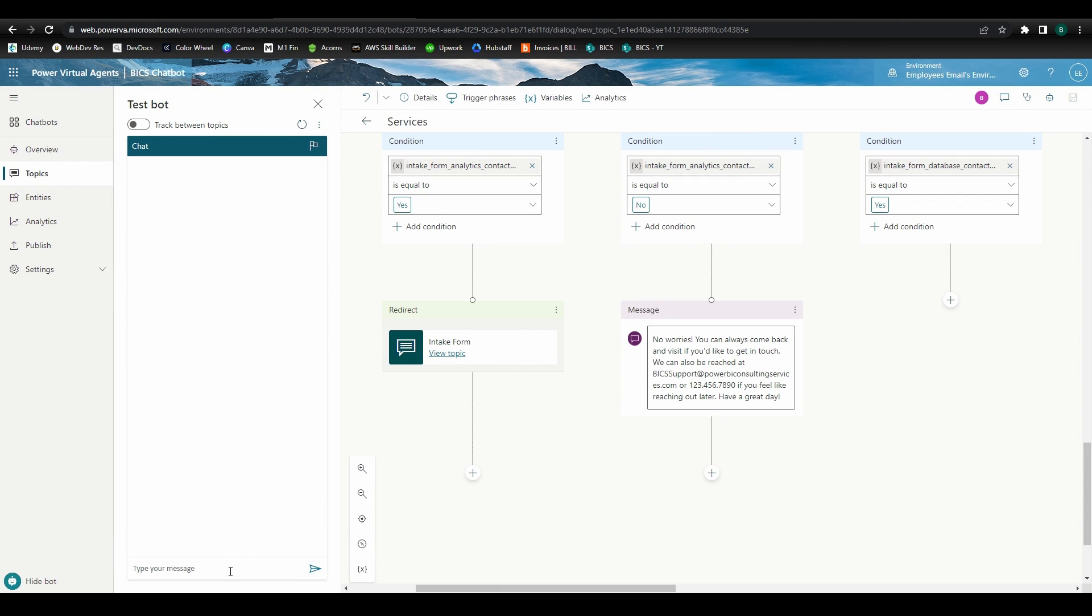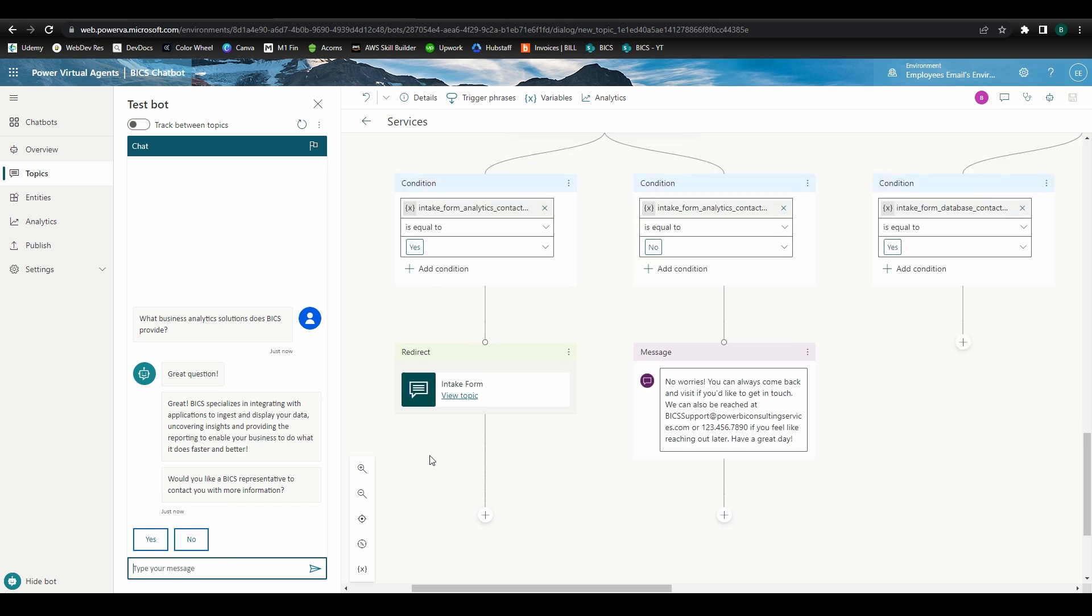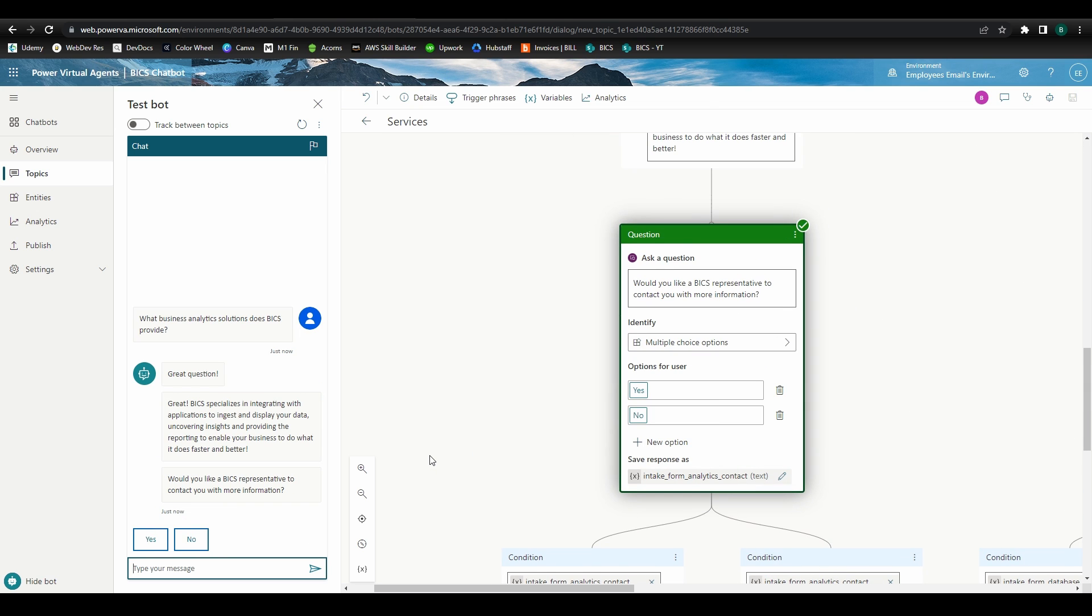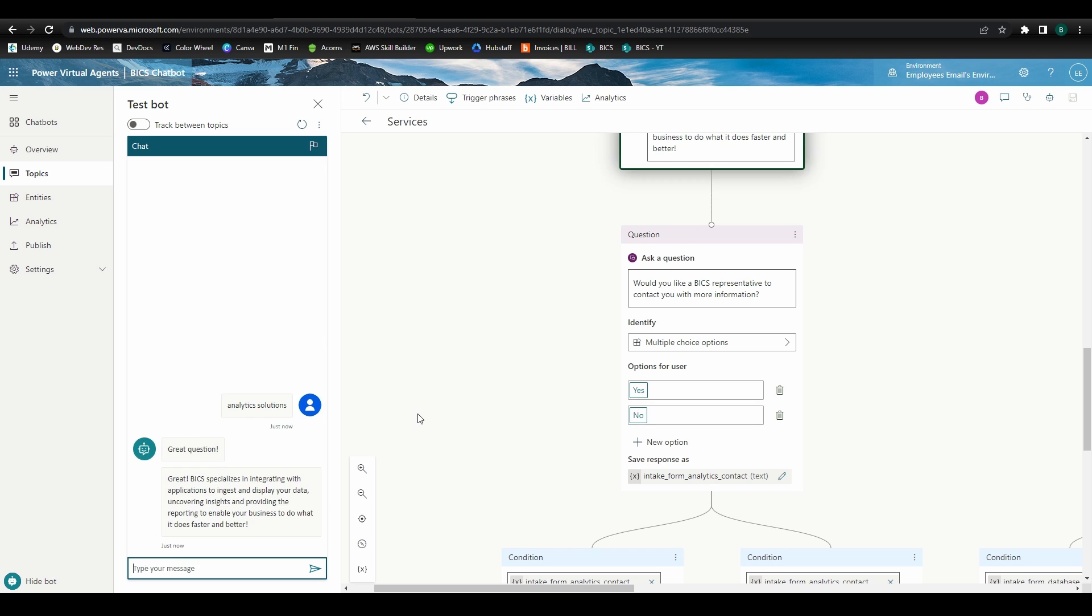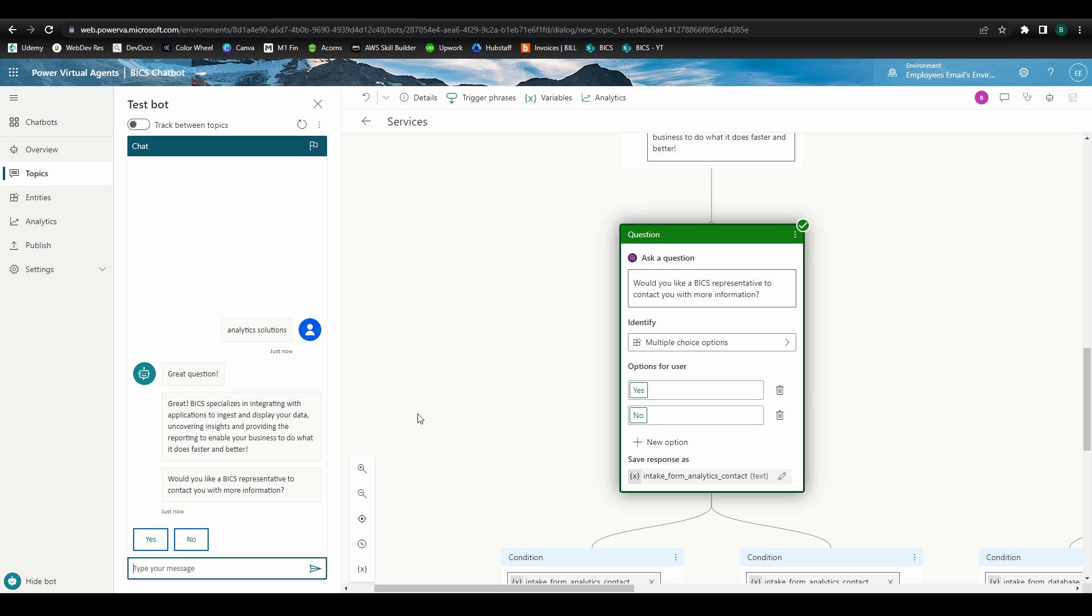One other cool thing I wanted to highlight that Power Virtual Agents chatbots can do is skip ahead in the topic if the way the user frames their input allows for it. So if we trigger the topic by using the phrase what business analytic solutions does Bix provide, the chatbot knows which path to direct us and bypasses the step where we select which service we're interested in. Even if the trigger phrase is simply analytic solutions, the chatbot still recognizes the relationship and bypasses the service selection step. Pretty cool!